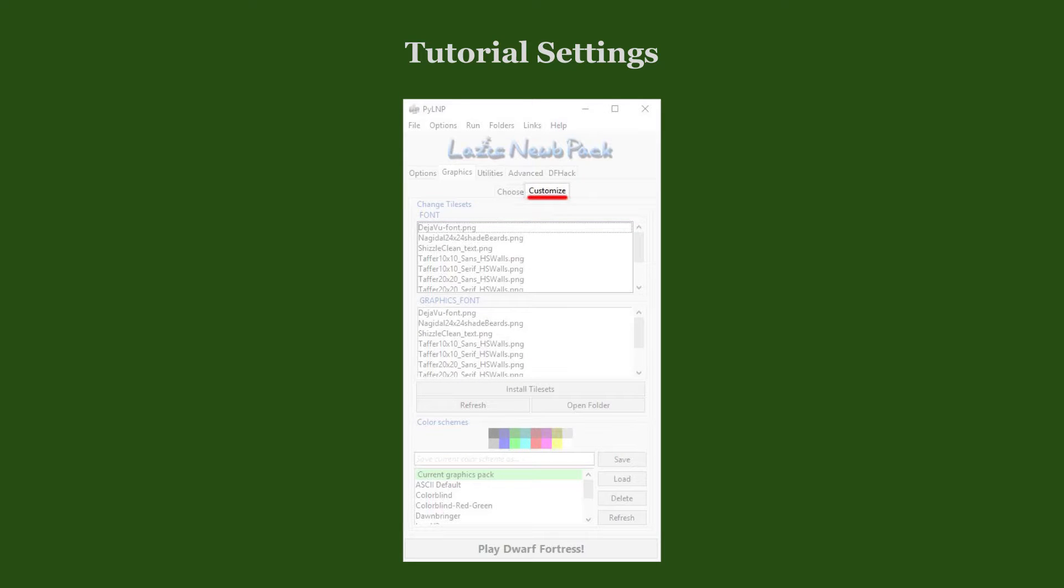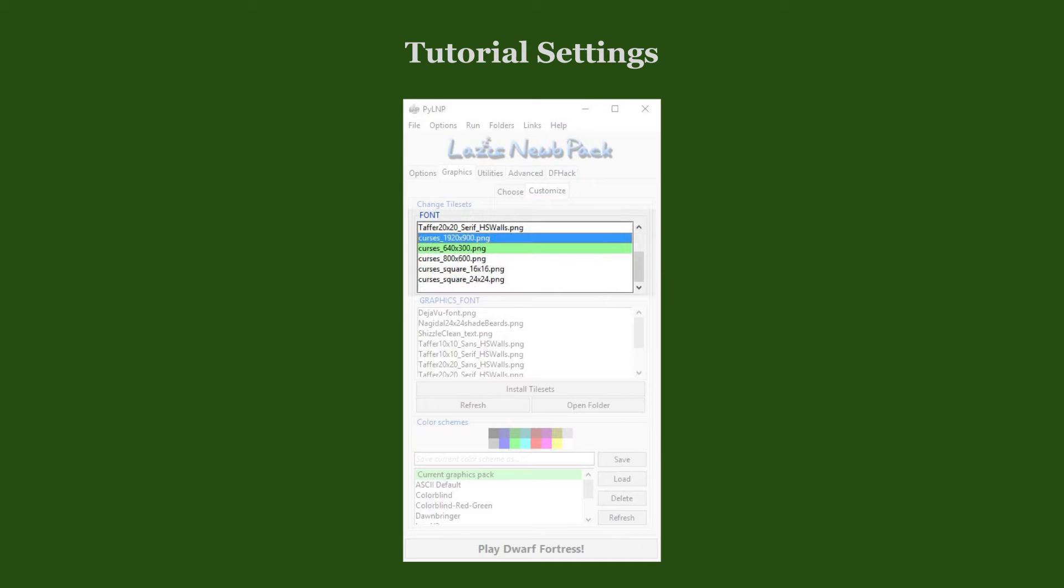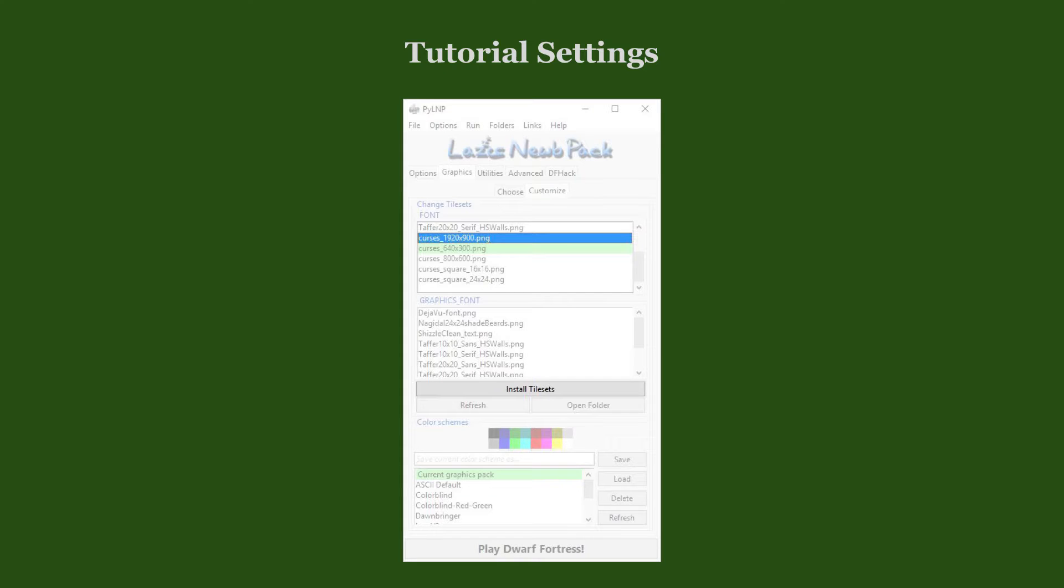In the Customize sub-tab, in the Font list, we choose the Cursis 1920x900 tileset and install it by pressing the Install Tilesets button. This is an upscaled version of the default tileset suitable for high-definition screens.